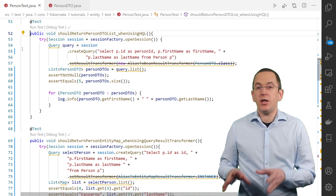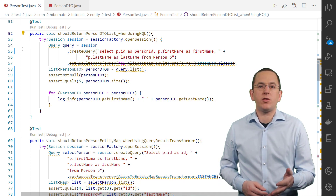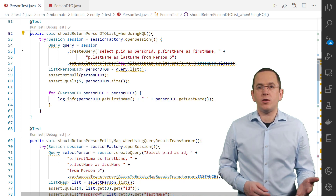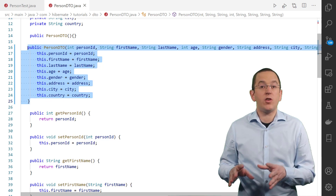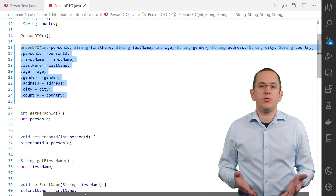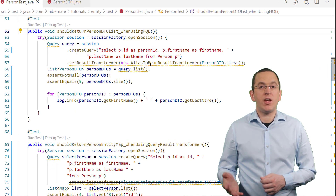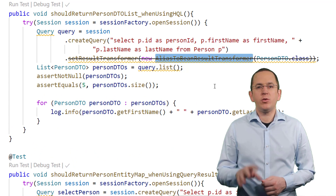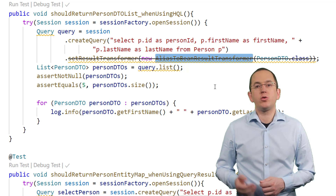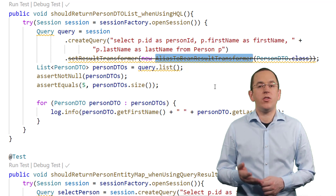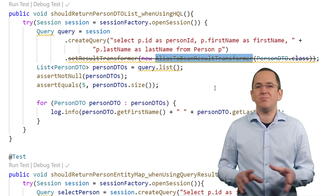JPA enables you to map each record in your query result to an unmanaged DTO object. You can define these mappings using a constructor expression in JPQL or a constructor result annotation for native queries. Both of these options require you to add a constructor to your DTO class that sets all attributes, which can be problematic if your DTO class has a huge number of attributes. Hibernate's AliasToBeanResultTransformer provides another way based on the bean specification — it uses the default constructor of the DTO class to instantiate a new object, then uses reflection to call a setter method for each aliased value in the query. That makes it a great fit for DTOs implemented as a standard Java class, but not as a record.